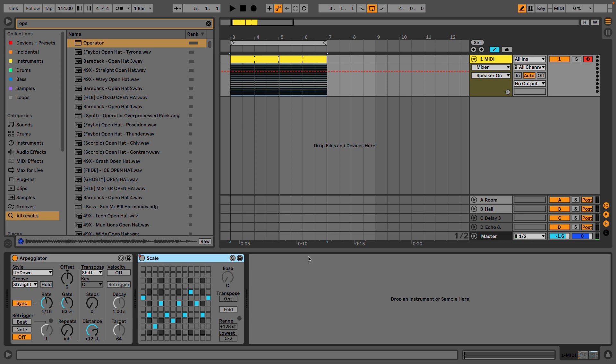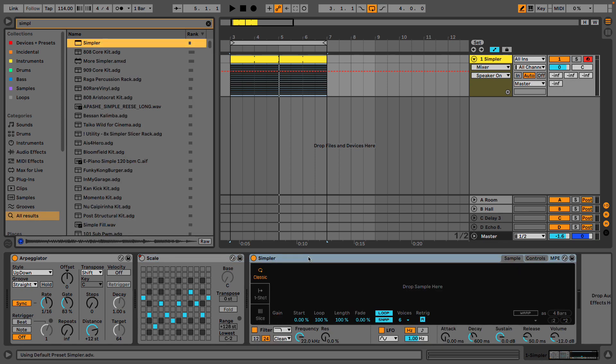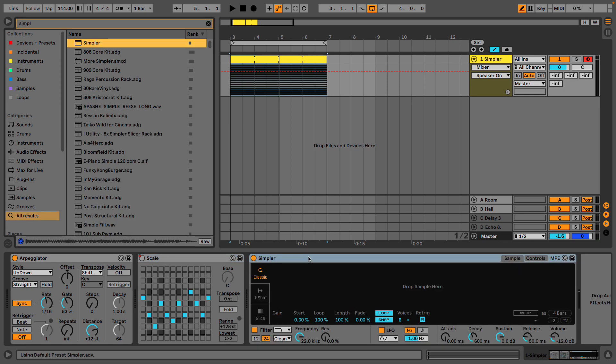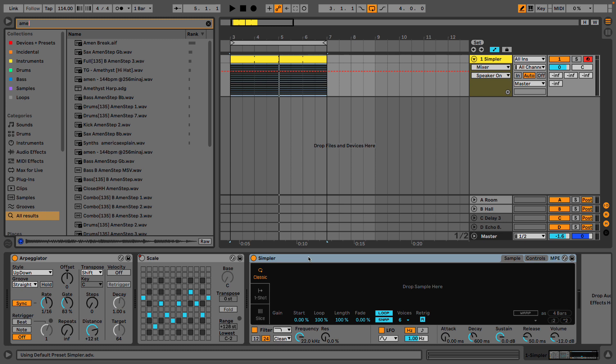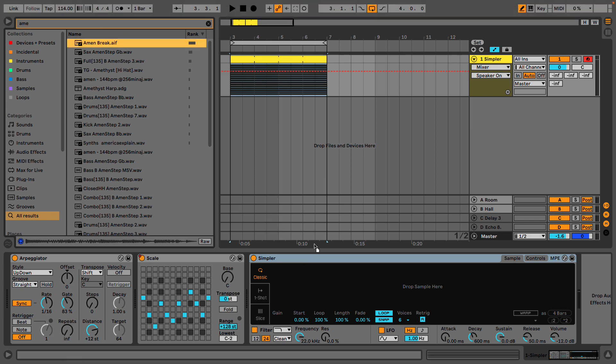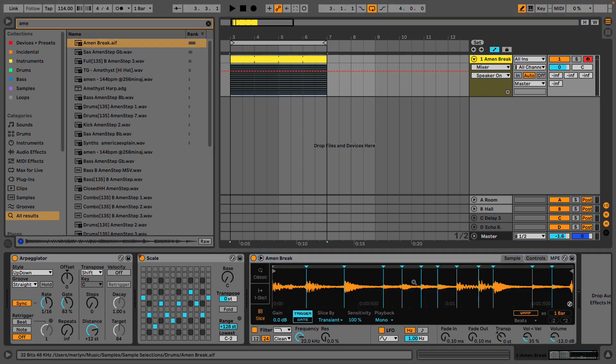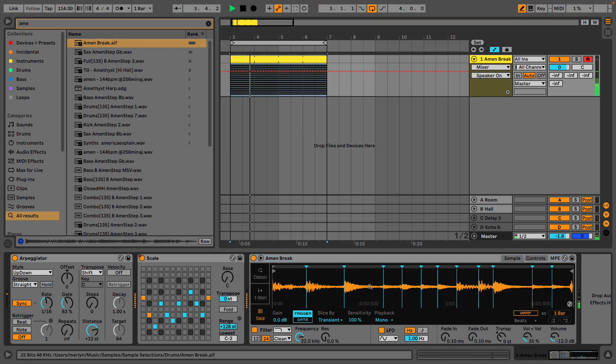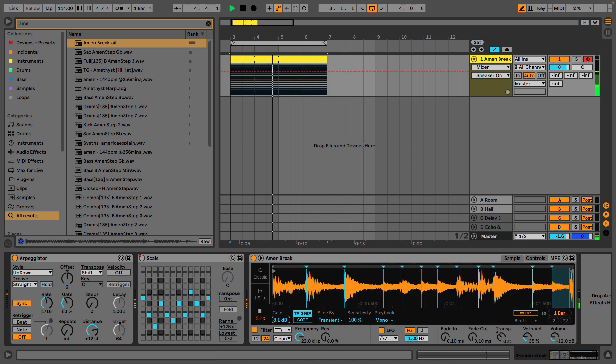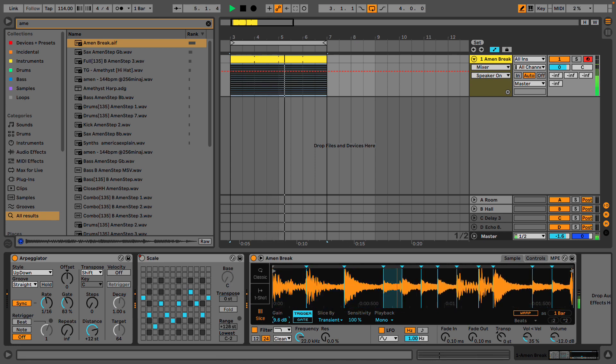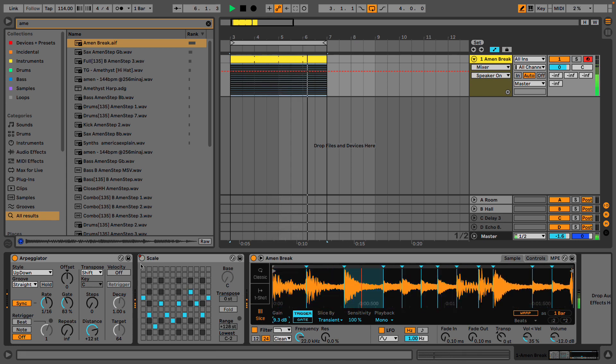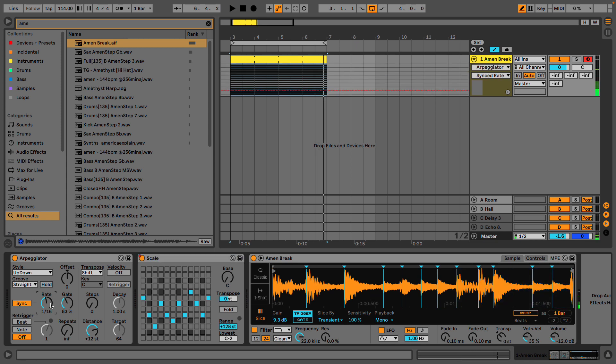We might also take a drum loop and put it inside a sampler. I'll take the Amen break, slice that up. And of course we could play around with the arpeggio while we're doing that.